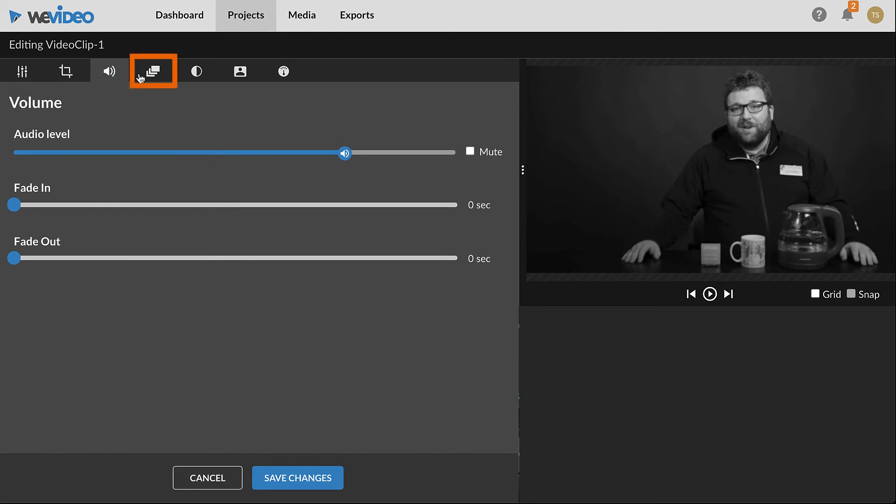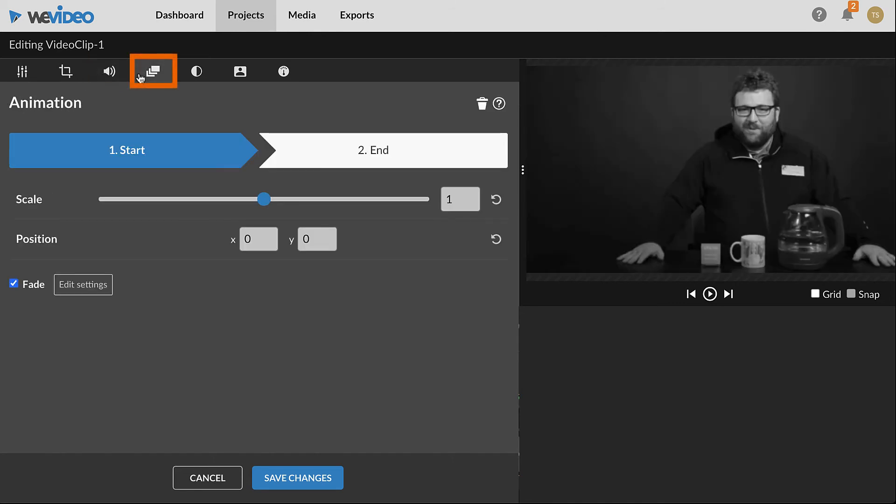With the Animation tab, a zoom or movement effect can be added to the clip. Animation can be especially useful for making photos more dynamic.